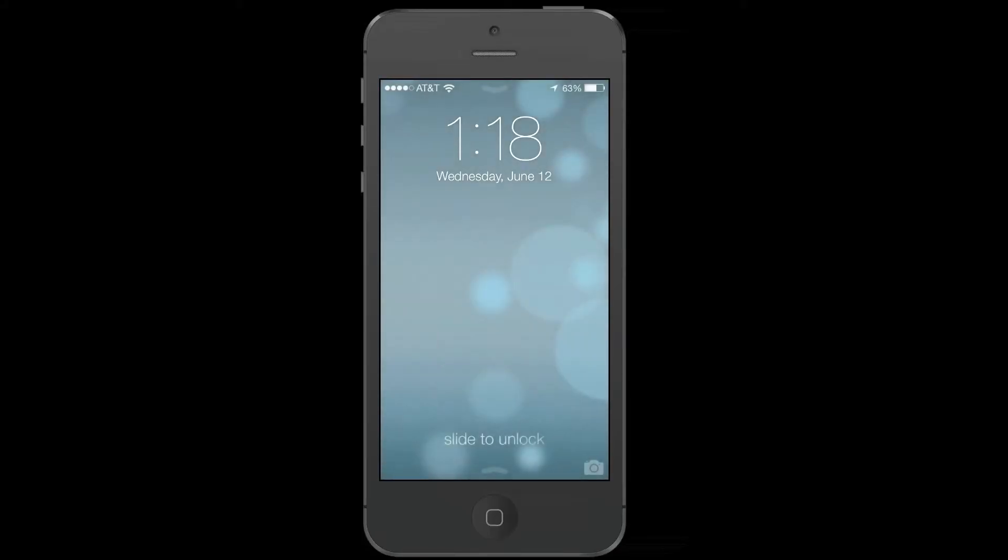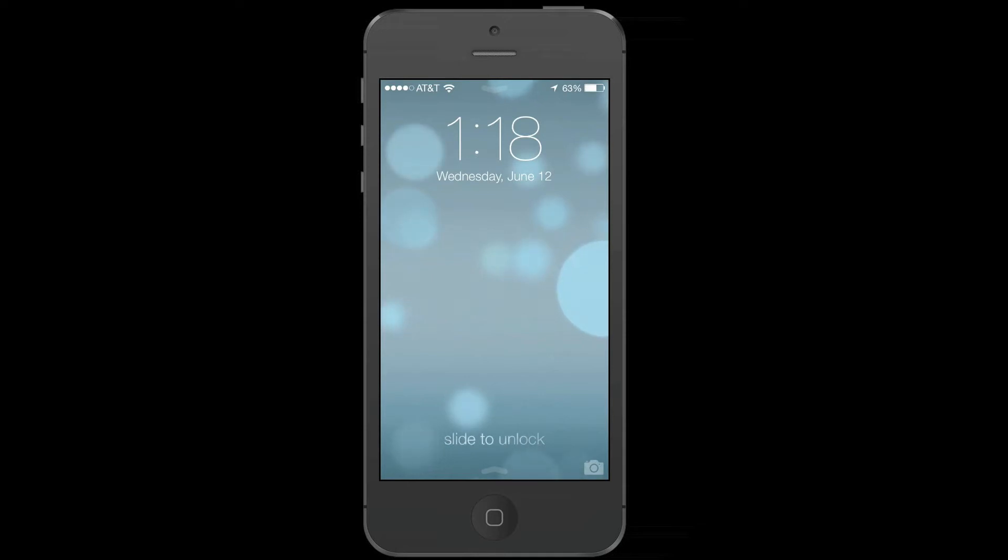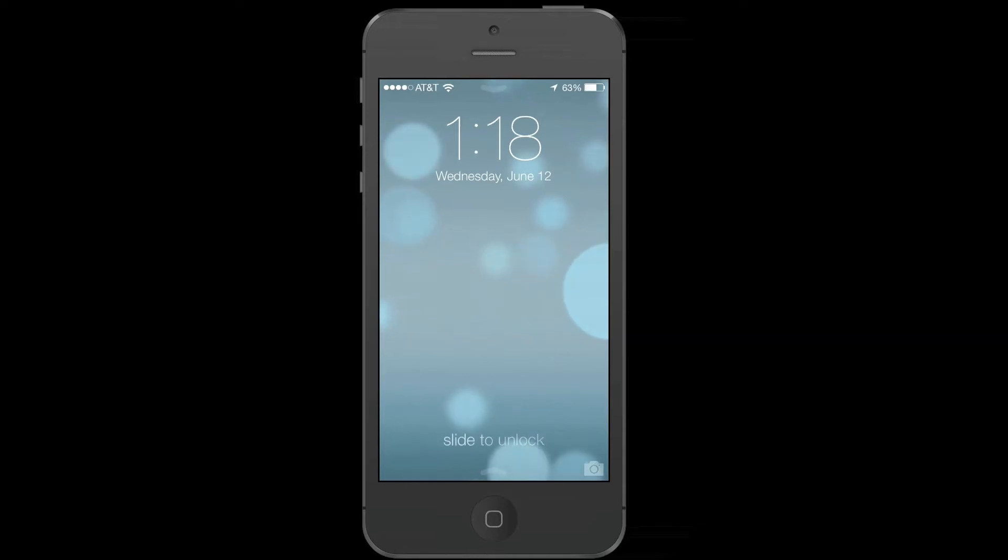Hey guys, this is iMovieHowTo here showing you iOS 7 beta, the new version of Apple's mobile operating system. It came out on Monday and I'll be showing you today the new camera app and how it affects the video capture function in iMovie.